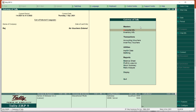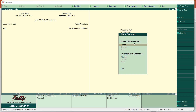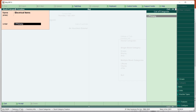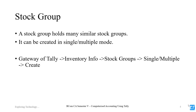We are going to create a stock category. Go to Gateway of Tally, then Inventory Info, then Stock Categories. Select Create - you can name it 'Electrical Items'. It is already set as Primary. So we have created the stock category 'Electrical Appliances'.